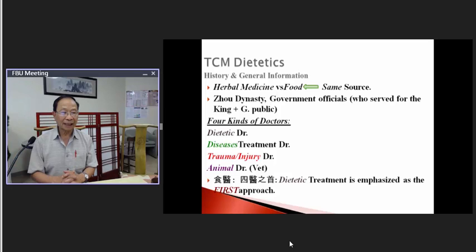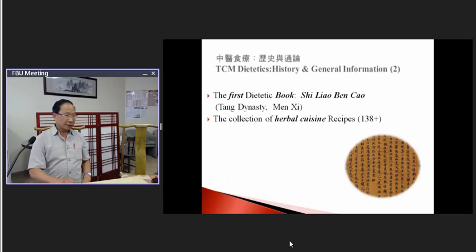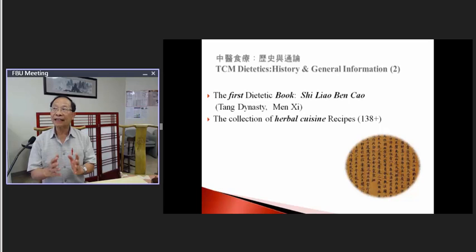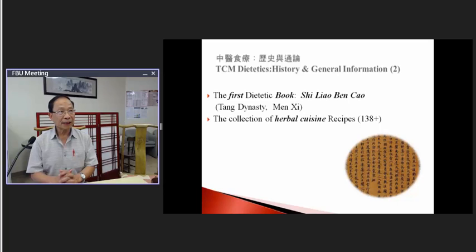TCM dietetics does not study food that way. We mostly talk about the nature of things — how the human body works. For simple terms, we say the human being inside behaves like a weather system. Some people will be very hot, some very cold, some very damp — like raining all the time — and some very dry.